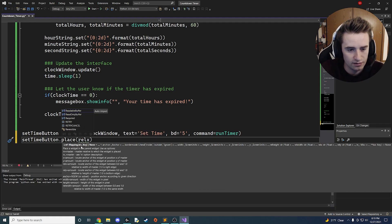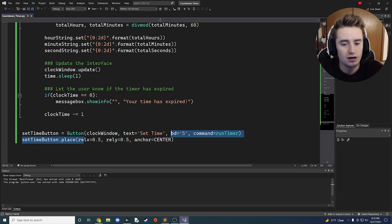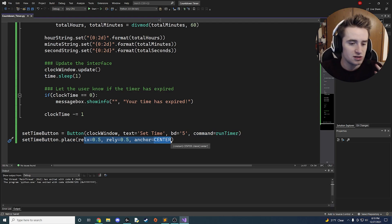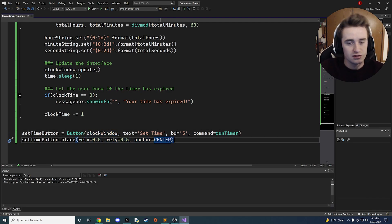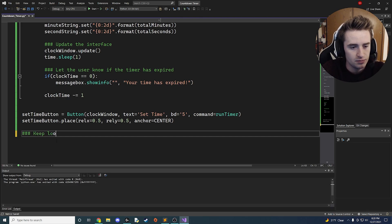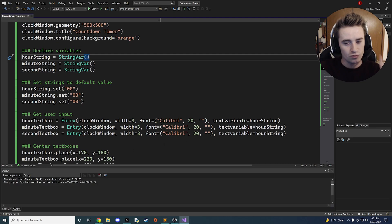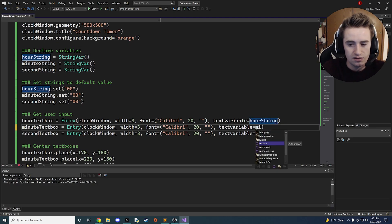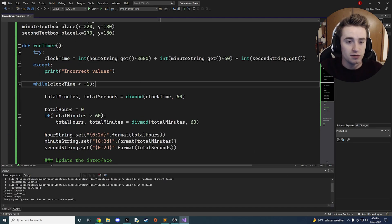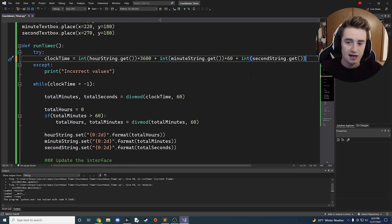Finally we keep the window looping with 'clock_window.mainloop()'. We're done with our code, but I noticed a couple of typos — make sure the second and third text boxes reference minute_string and second_string correctly, and fix the parentheses around each int() cast before the multiplication signs to ensure we're properly converting strings to integers.